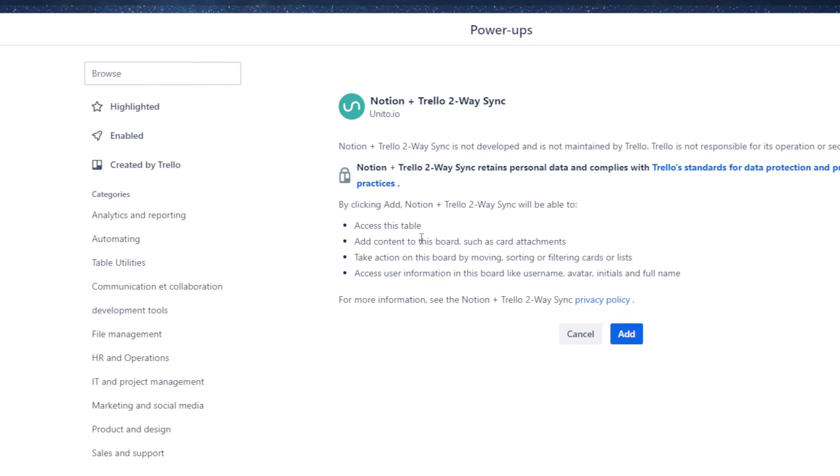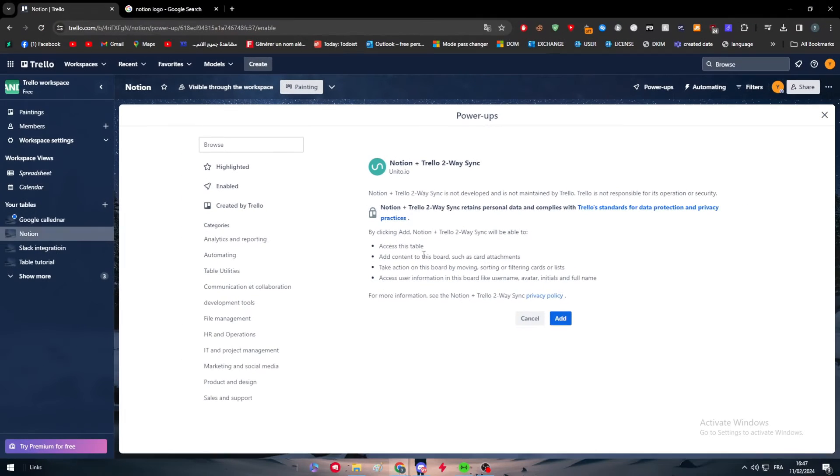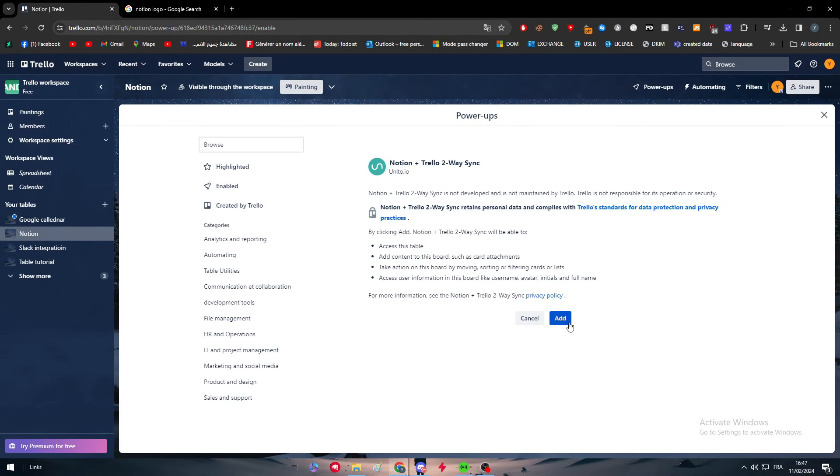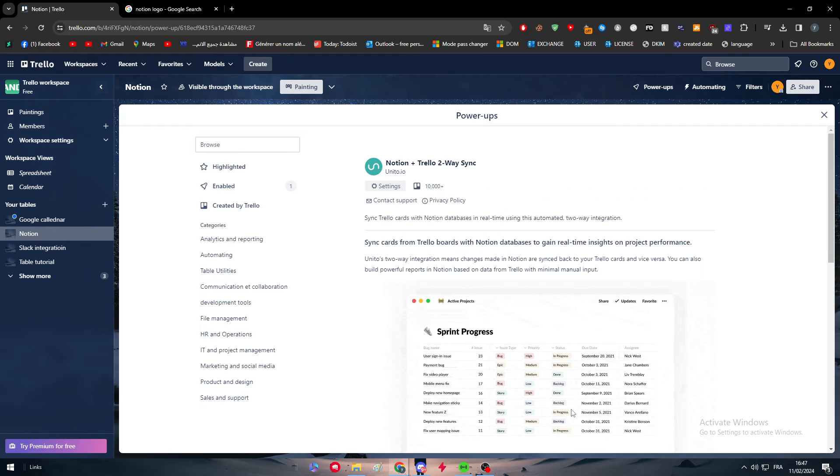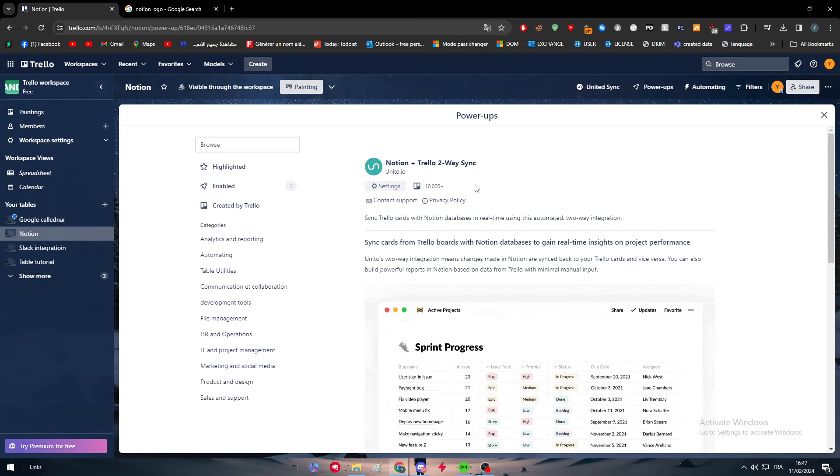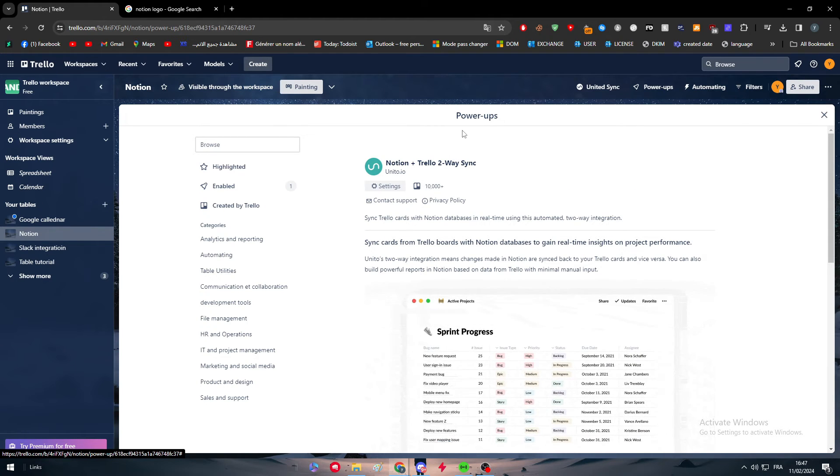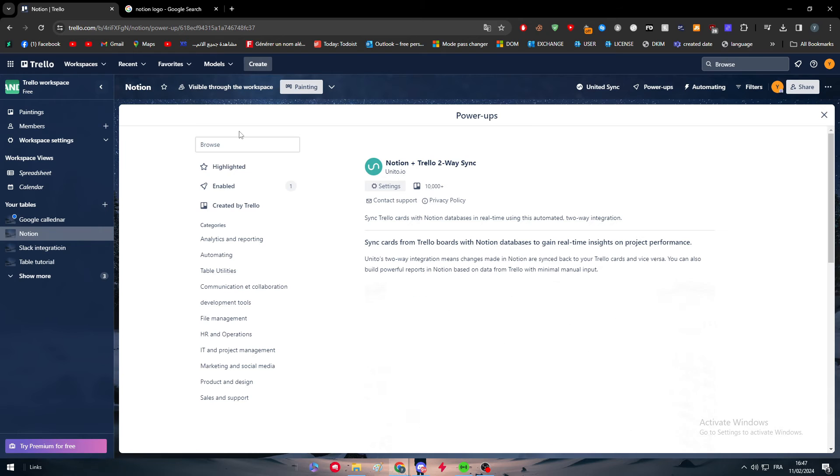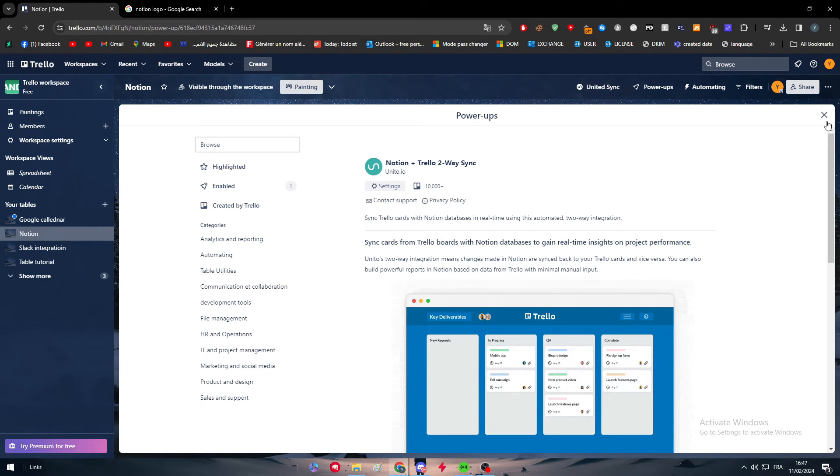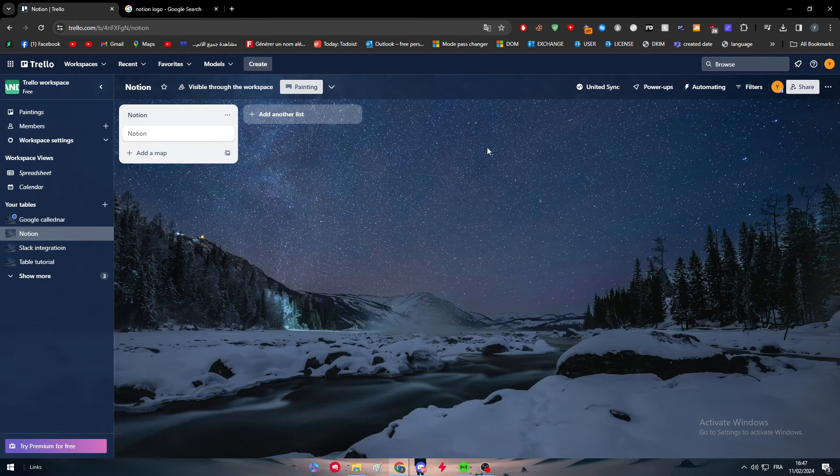So here they are. They will need access to this table. They will need to add content to this board such as card attachments, take action on this board by moving, sorting and filtering cards or lists, access user information in this board like username, avatar, initials and full name. Click right here to add it. So let's simply click right here and it should be added in few clicks.